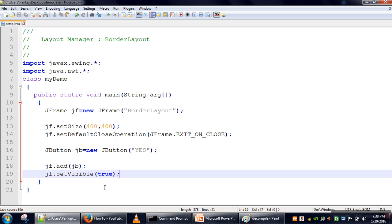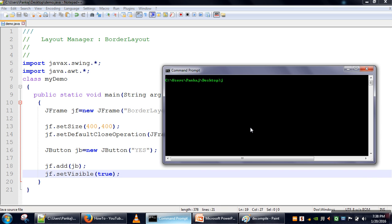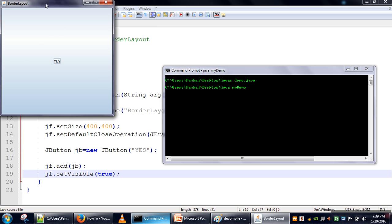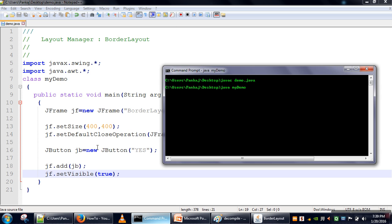Let's see the output. We will compile this file — Demo.java — because we have saved this file as Demo.java. We will compile it, and for execution we need to use this class name because this class has the main method — so MyDemo. Here you can see that by default our button fills the entire frame.